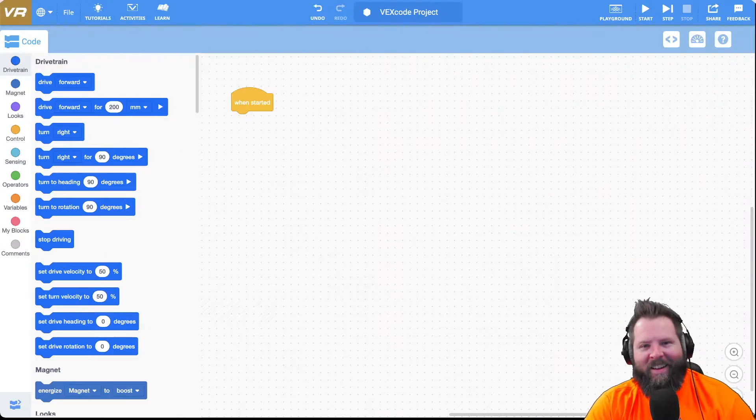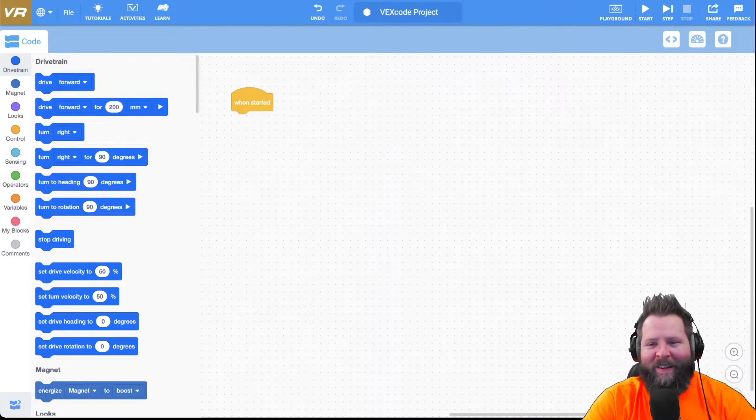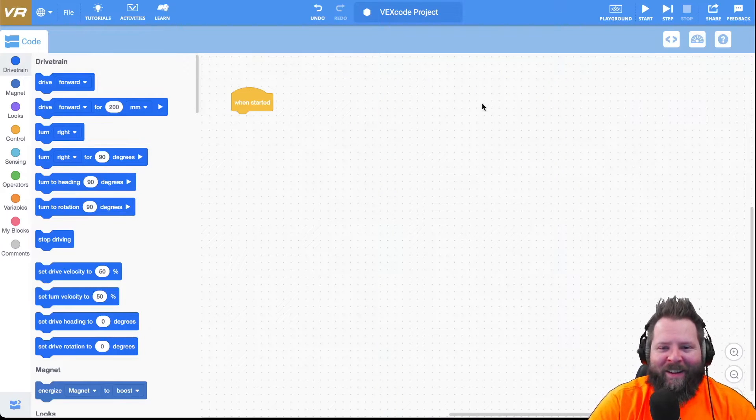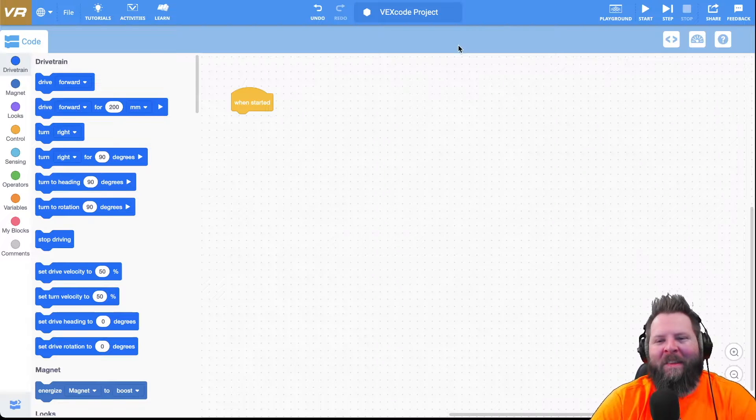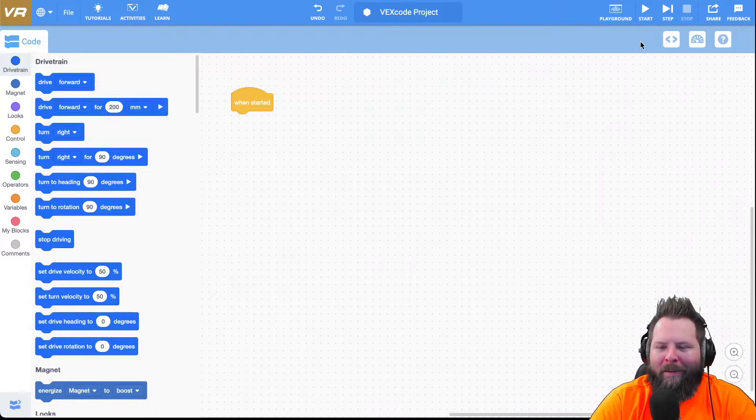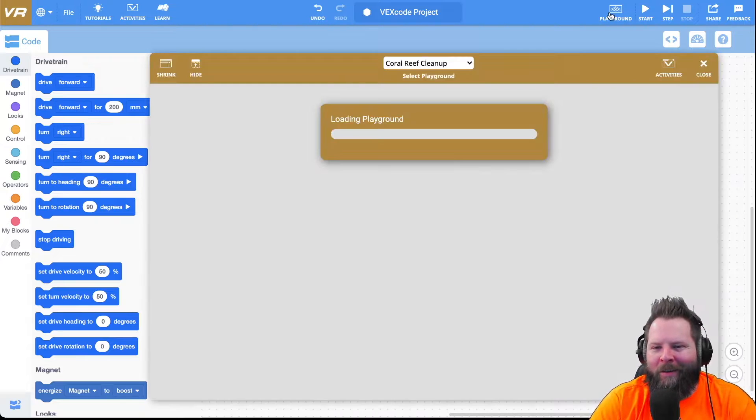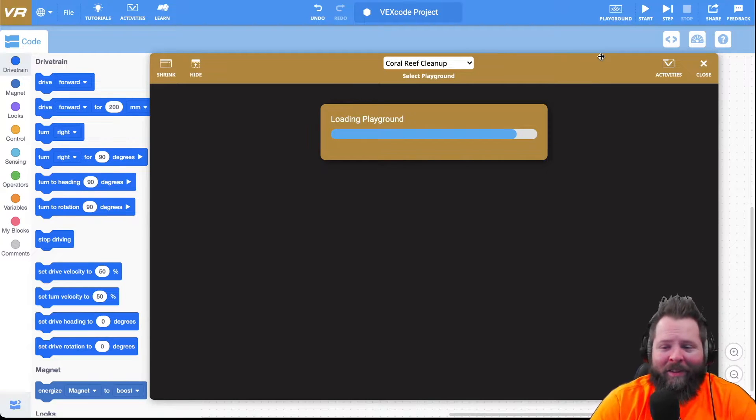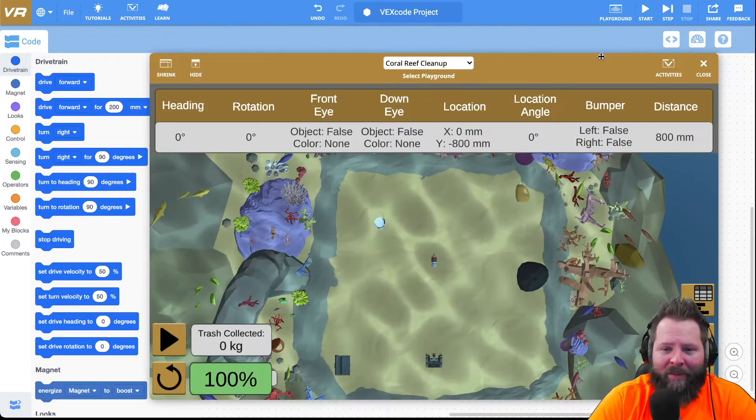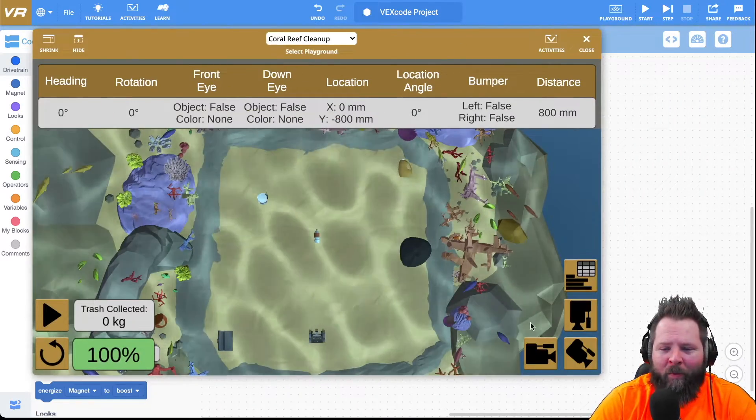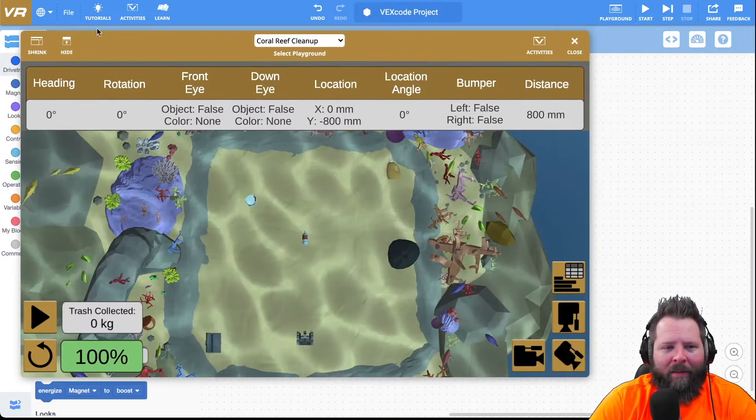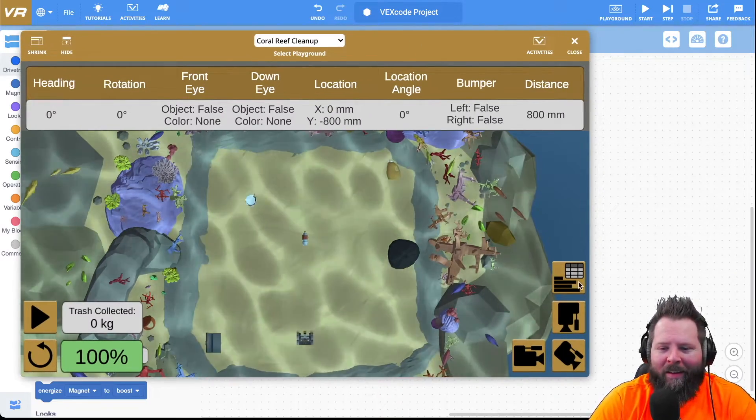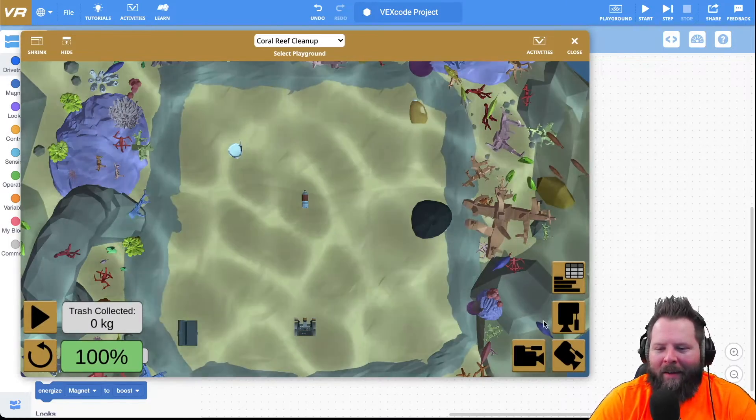Here we are at vr.vex.com and I hope you found that fun. Let's go ahead and click on Playground up here in the upper right. This playground is fun, it's got all these wonderful moving graphics and everything. I definitely recommend that you expand it, take the data away.